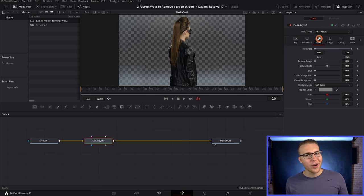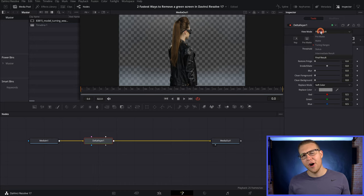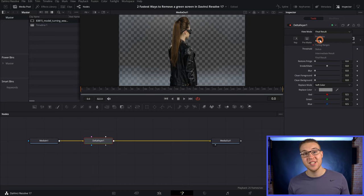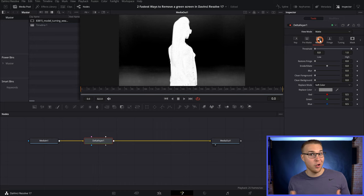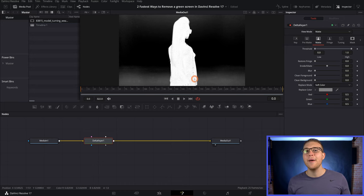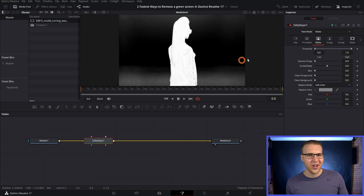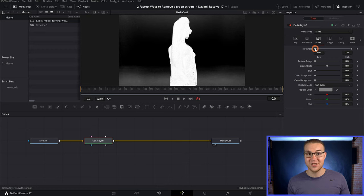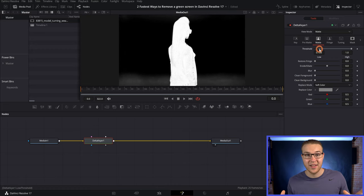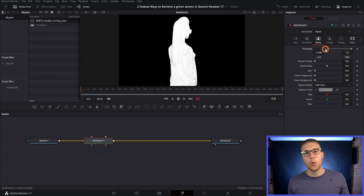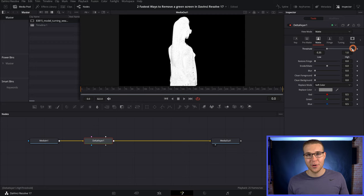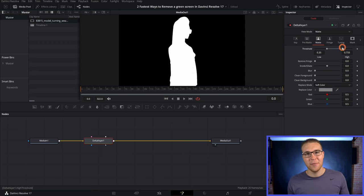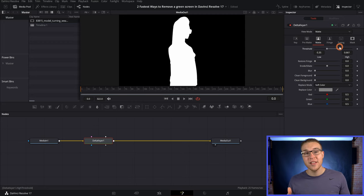So to fix this, we're going to go to matte and then under view mode, we're going to change it to matte. Also, grab the low end of the threshold and bring it up so that the black part of our clip is just solid. Then we're going to go to the high end of our threshold and bring it down a bit so that the person is completely white.